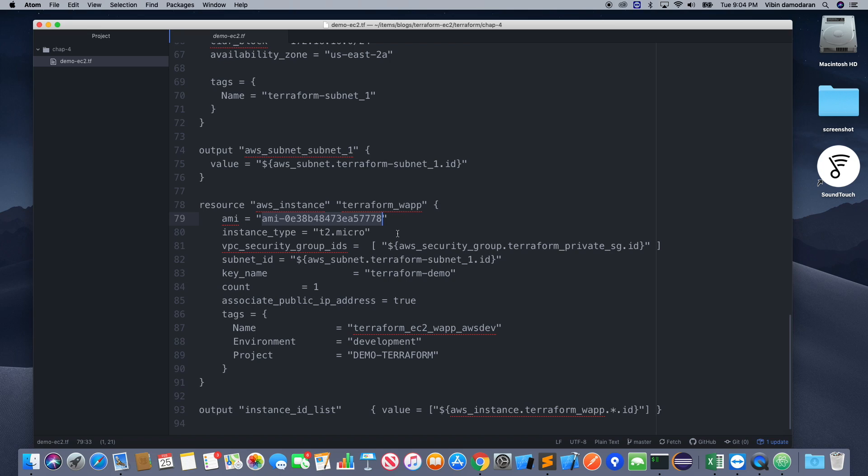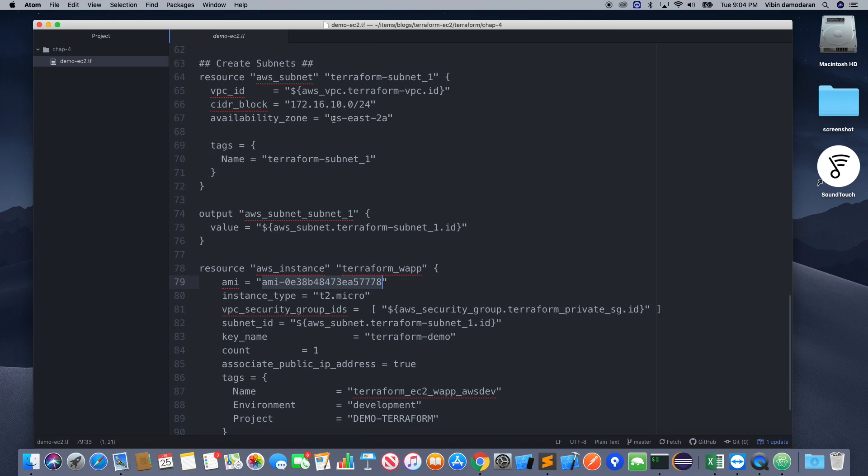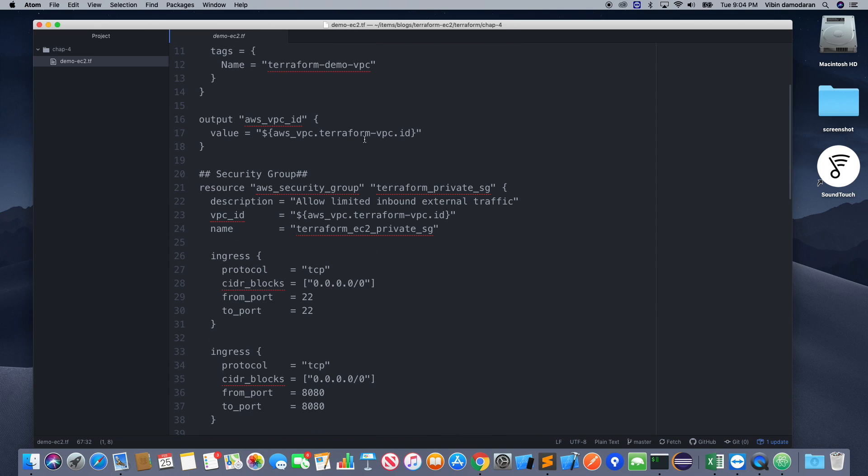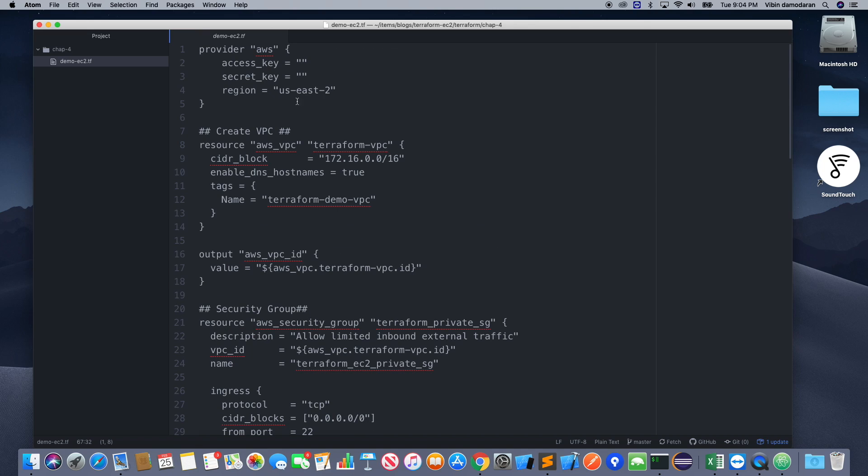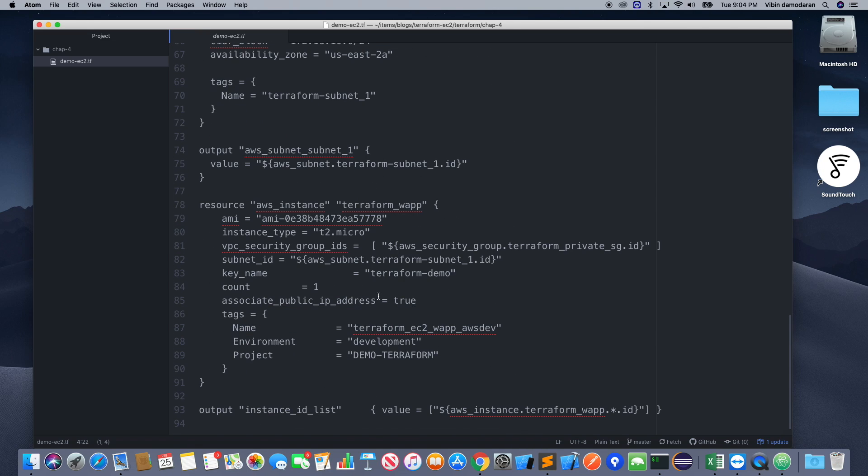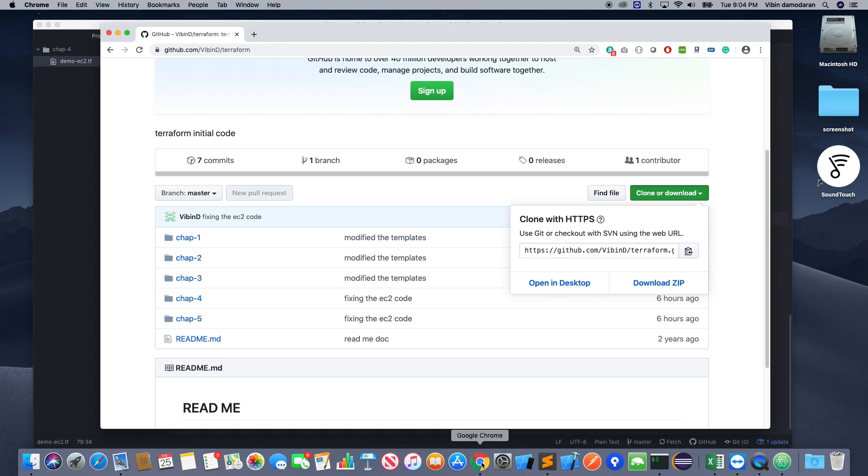So all the terraform files have an extension called .tf. Look at that AMI. So there is an exception that happened to me. I was using a wrong AMI ID with a different region. So if you are using a proper region, make sure that you have a proper AMI ID configured. So for this demo I am using us-east-2.